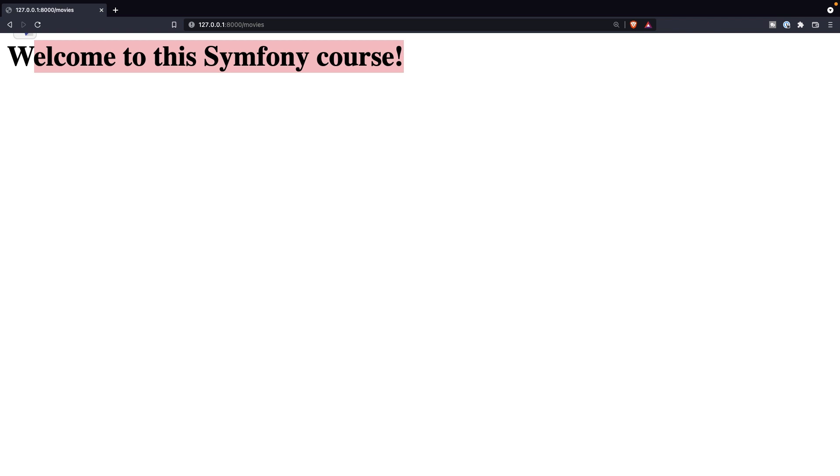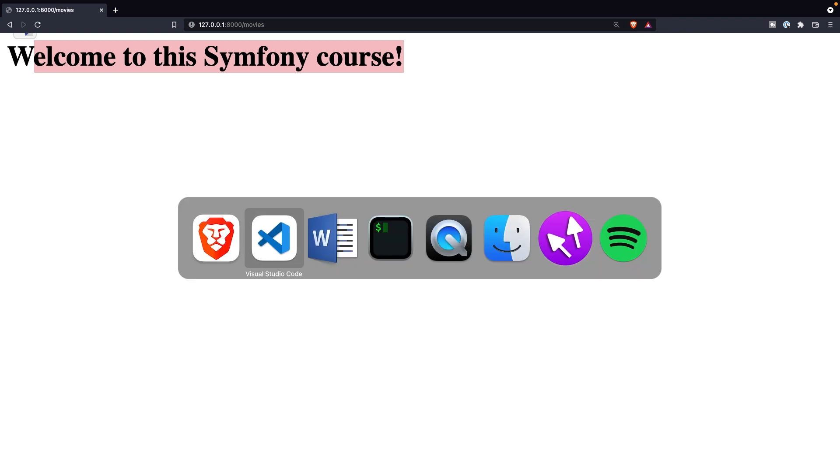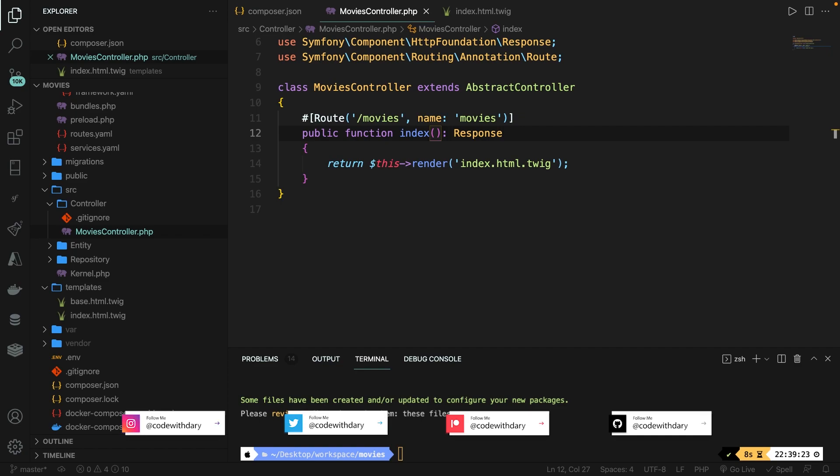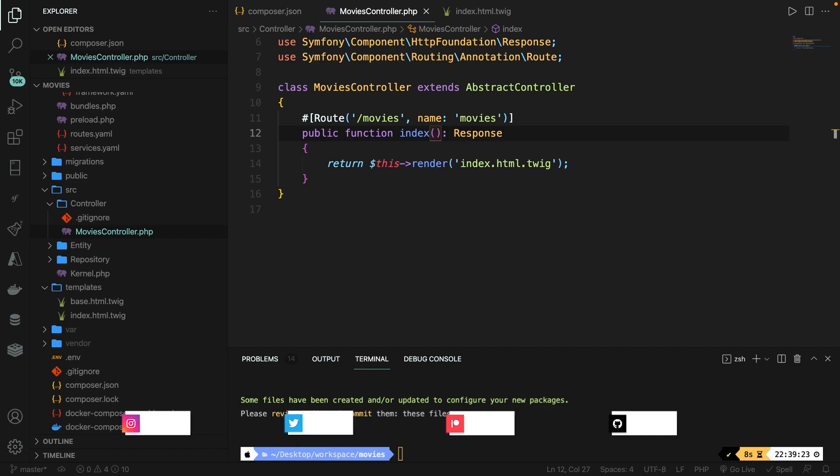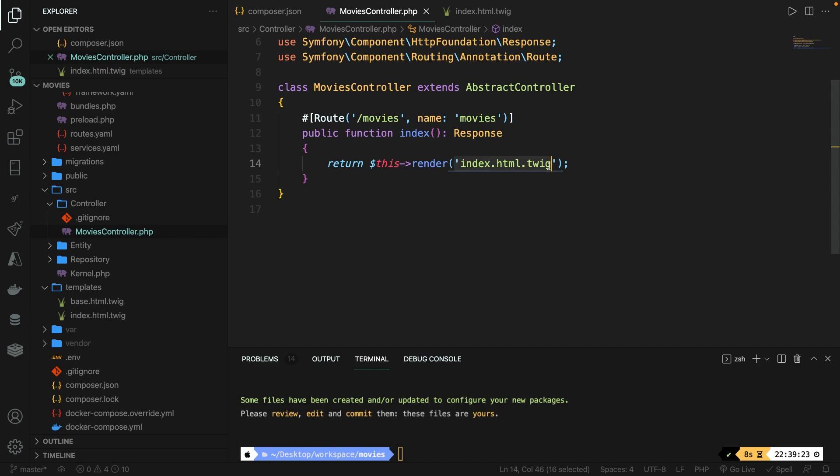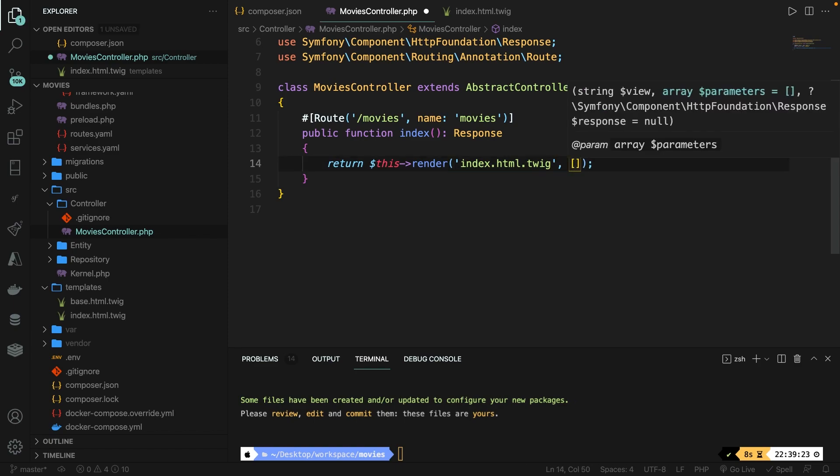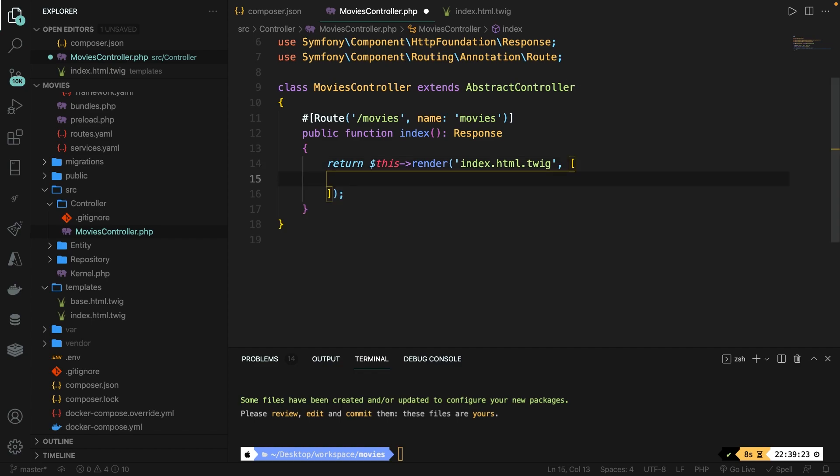Now the render method inside the controller accepts another parameter, which is optional. What you eventually want to do is to get the values from your database inside the controller and pass it through to the view. Now to do this, we need to add a comma right after our first parameter. So the index.html.twig. And then we're going to add a set of brackets right here, since we're going to pass in an array straight to the view. In here, we're going to pass in an index value pair. Now the index will be in single quotes title and the value will be Avengers Endgame.